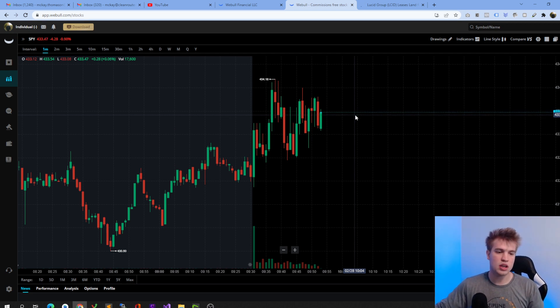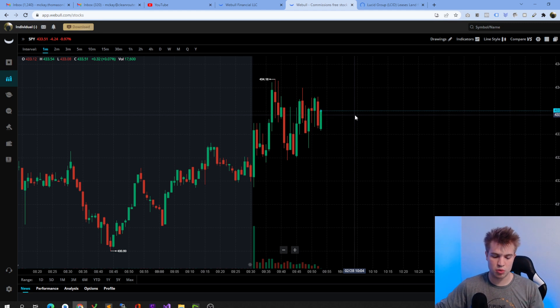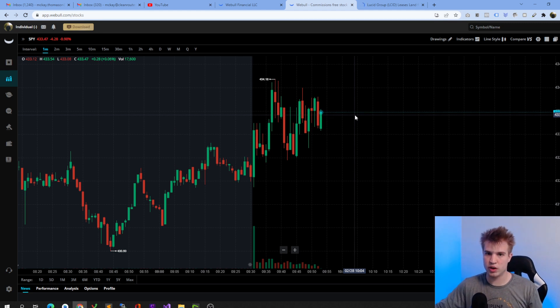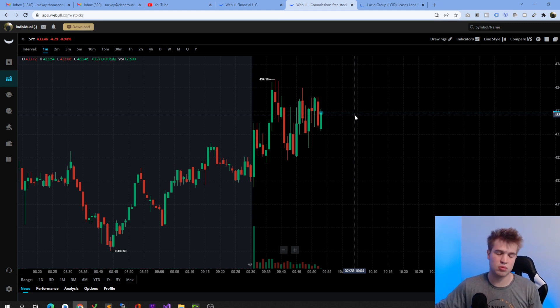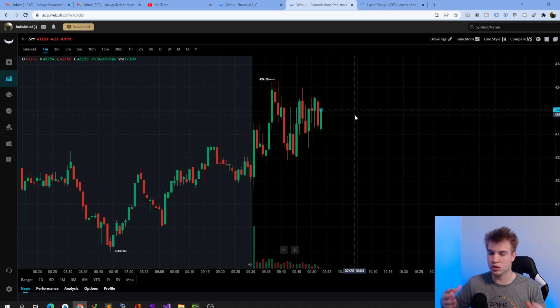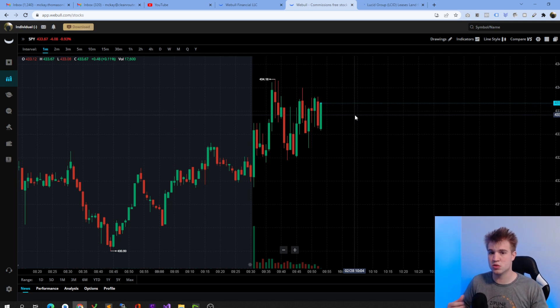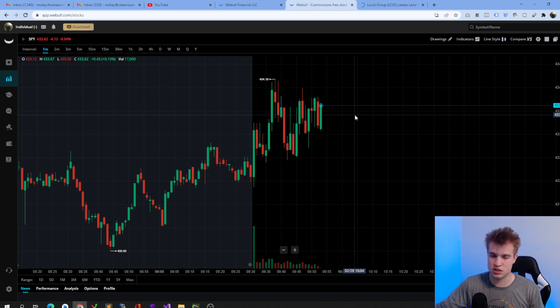So if you haven't yet, consider subscribing for a pretty eventful day. We've been waiting for this day for a long time - Lucid shareholders as well as people that are looking to invest into Lucid, waiting to see if it's a good time.